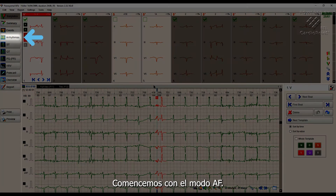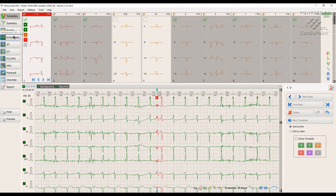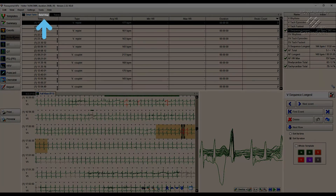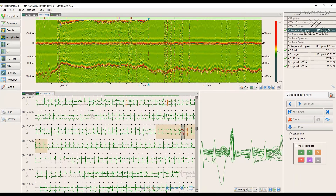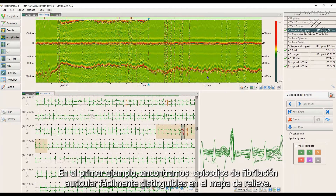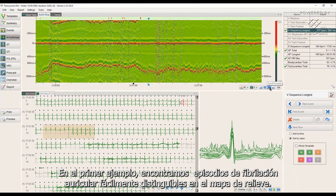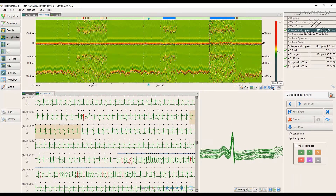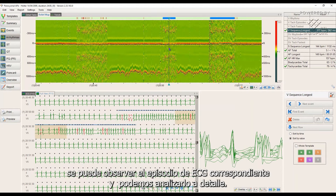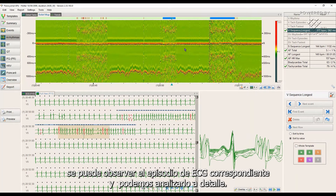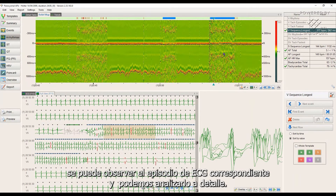Let's start with the AF mode. In this mode we see 10 minutes of cardiac activity at once. In the first example, we find episodes of atrial fibrillation easily distinguishable on the relief map. By clicking on an area on the relief map, the corresponding ECG episode can be observed and we can analyse it in detail.